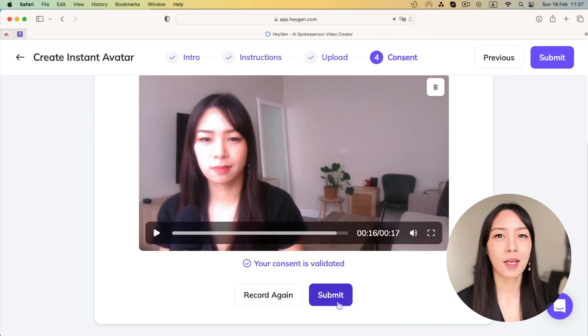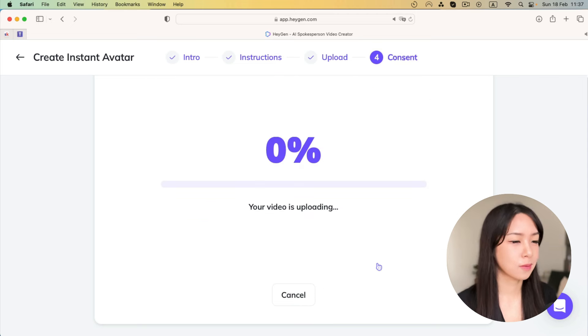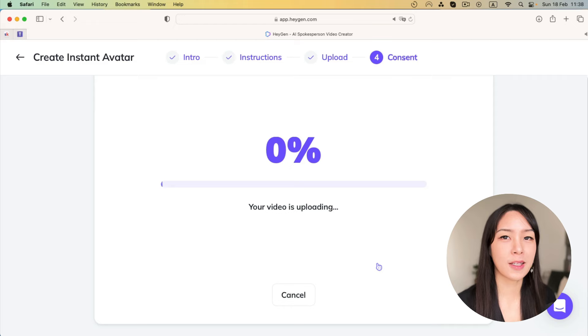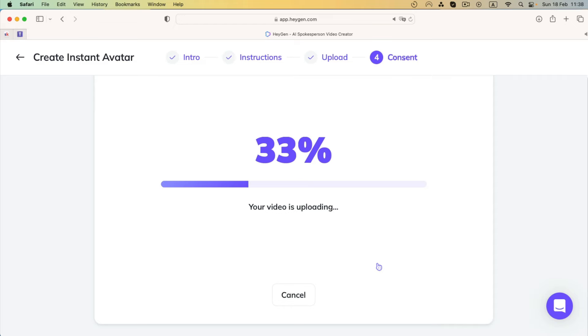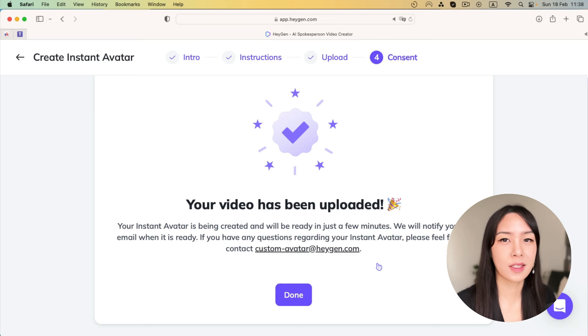Once they validate your consent, you just hit submit. And here your video is uploading. Now, we'll just wait a few minutes and then come back to see the results.